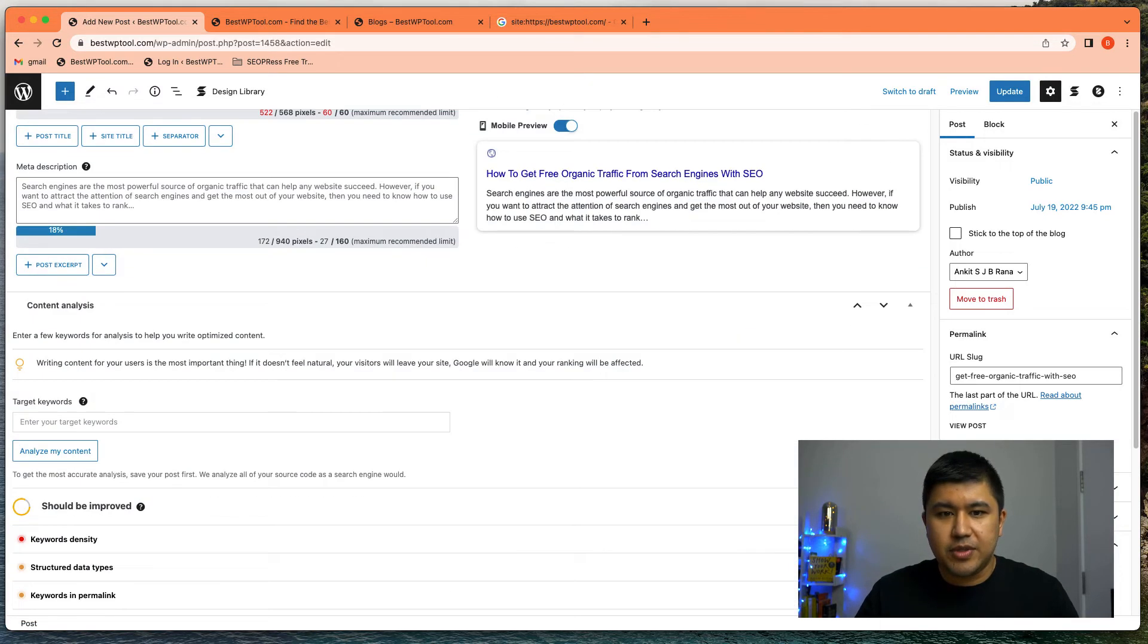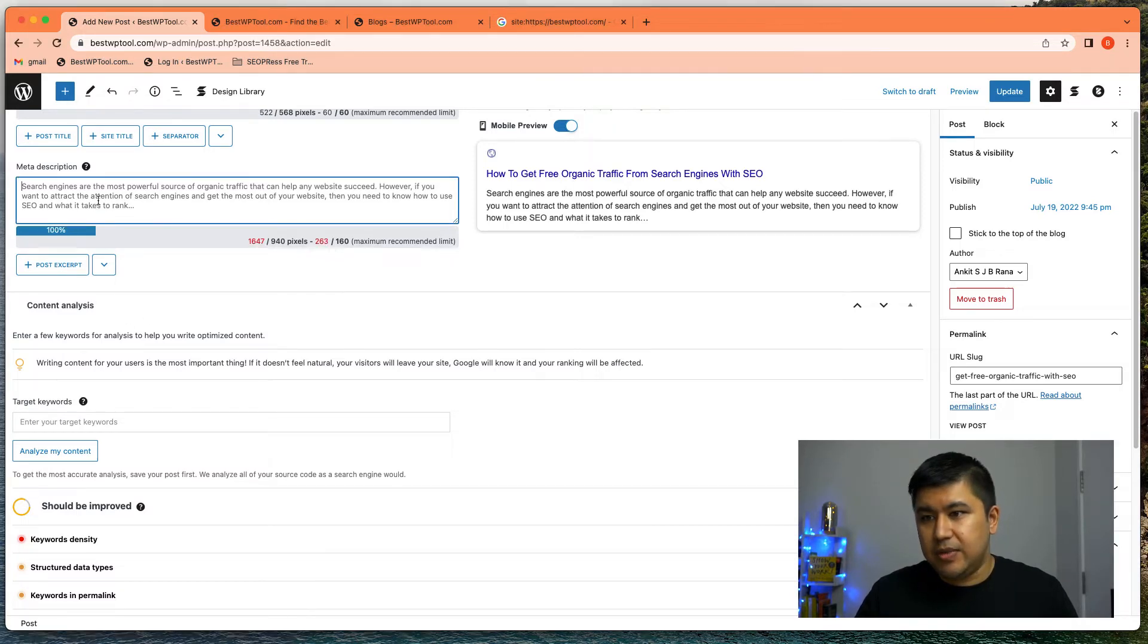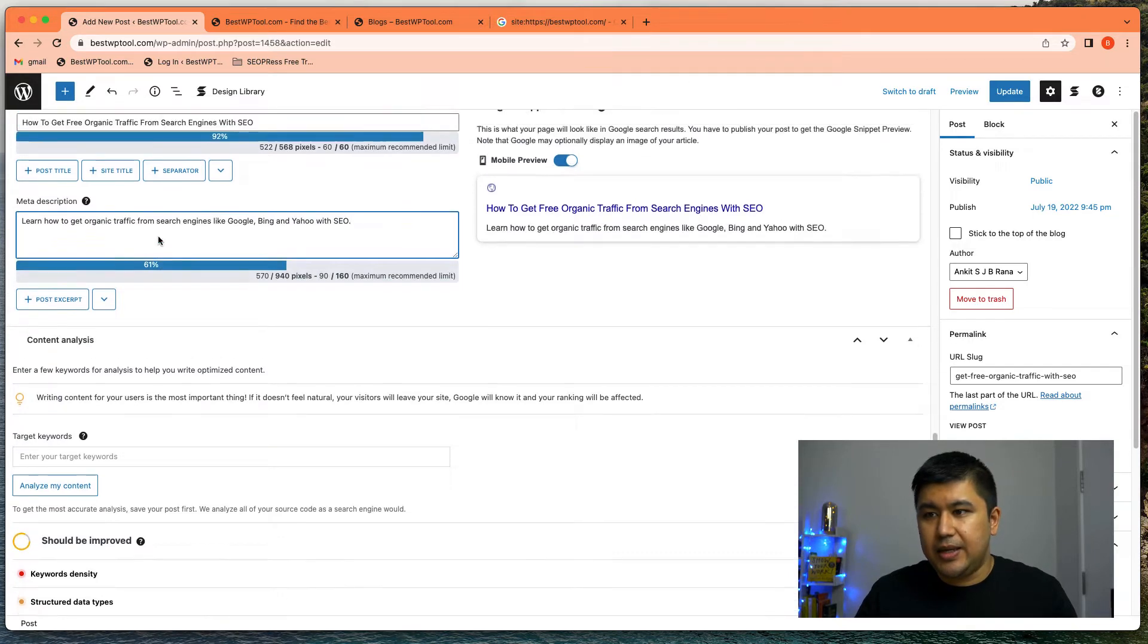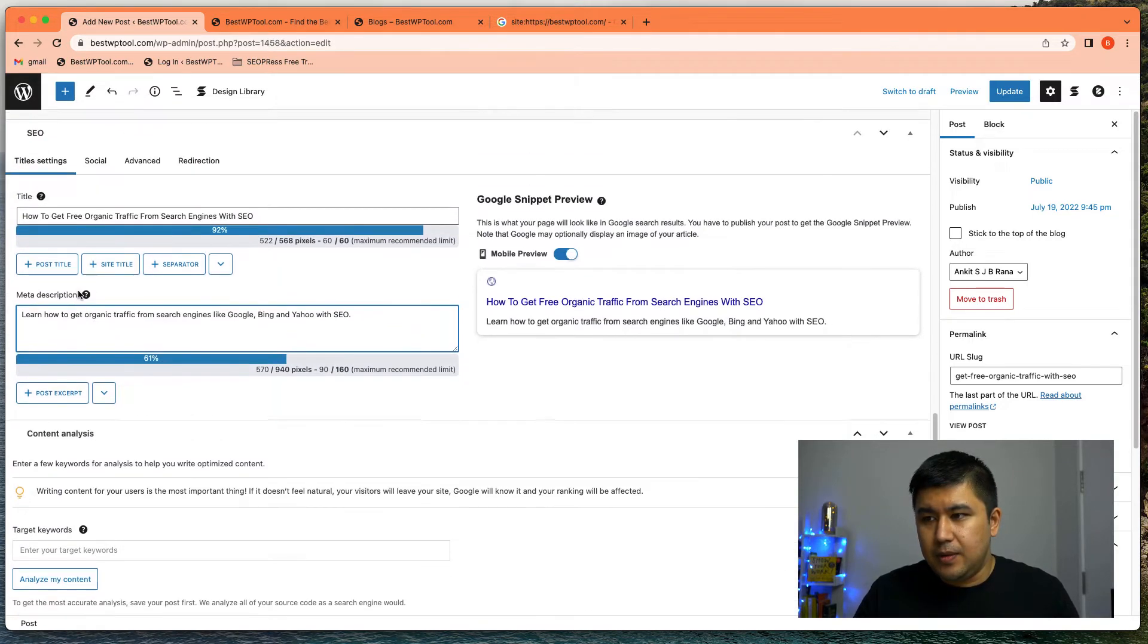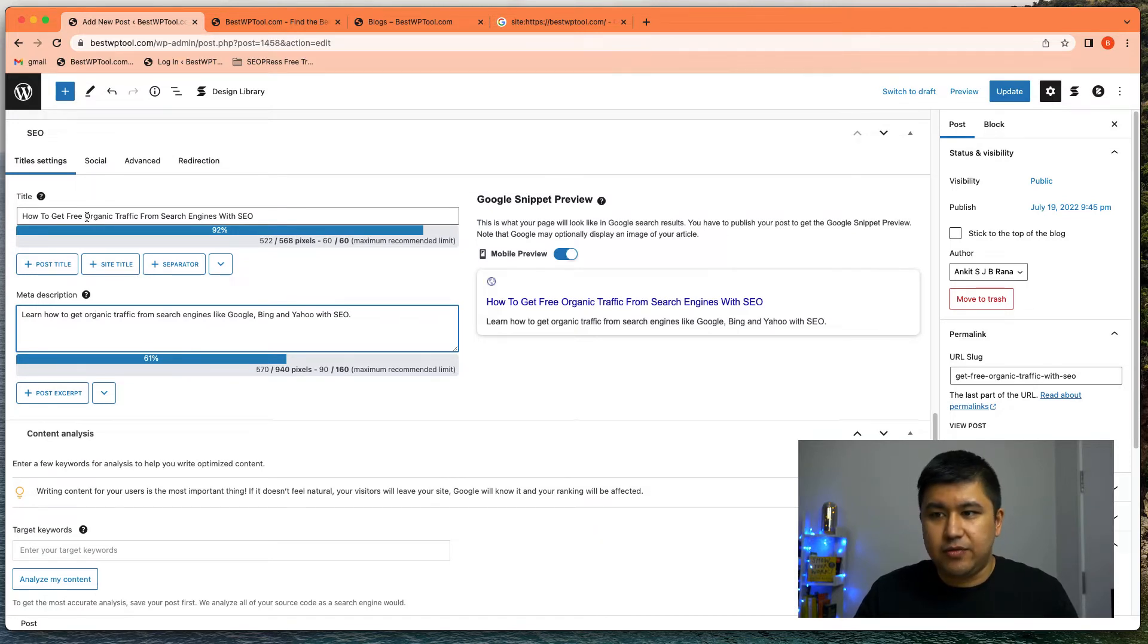And for description, I've written a dummy content, right? Learn how to get organic traffic. So this is the one I want to put. This is my dummy content and my keyword, my keyword might be get free organic traffic.